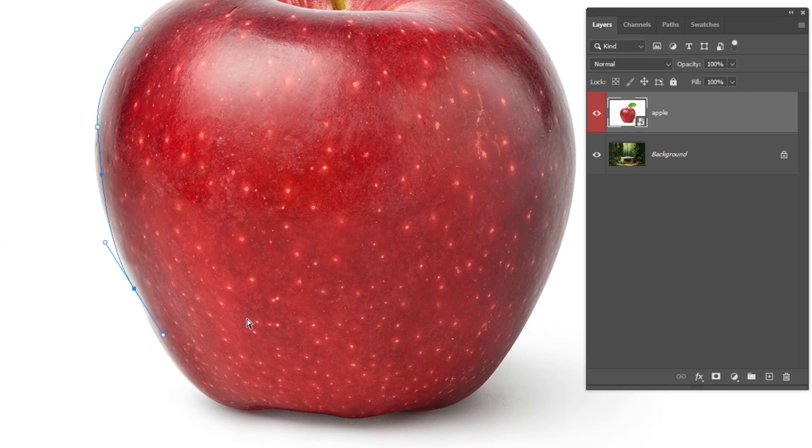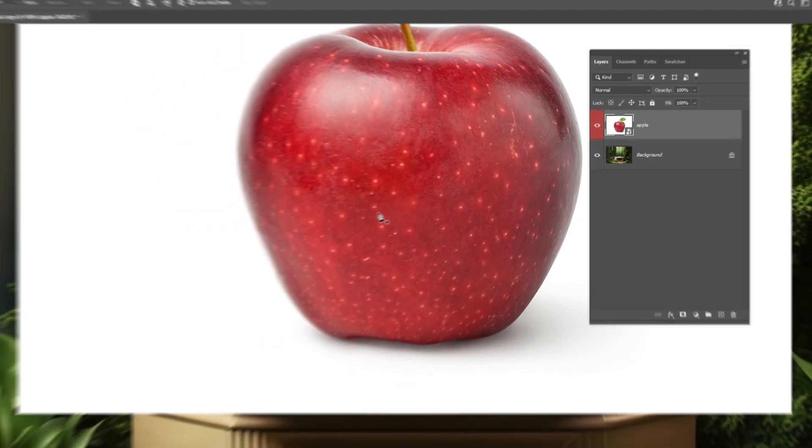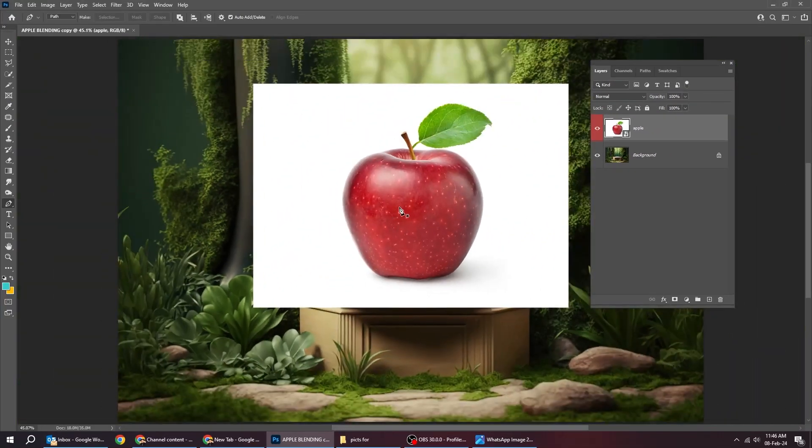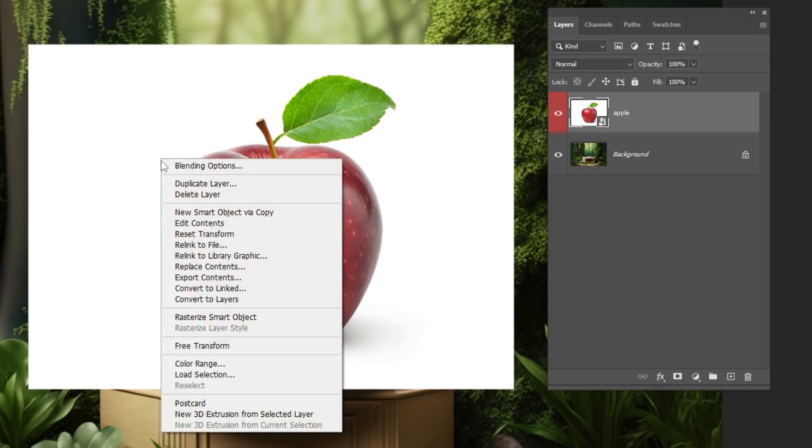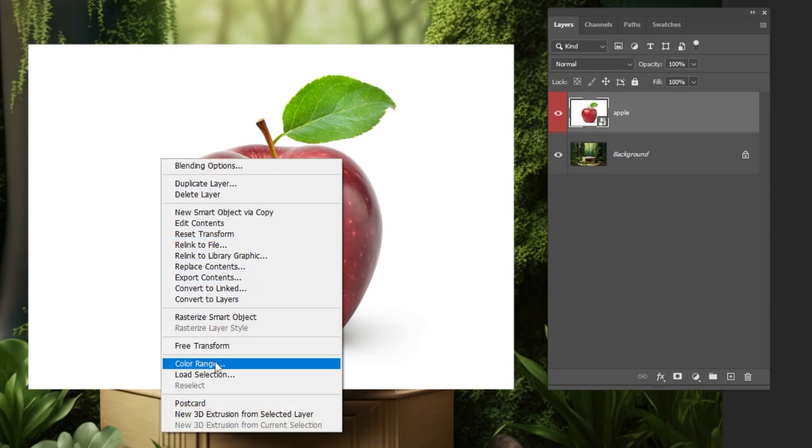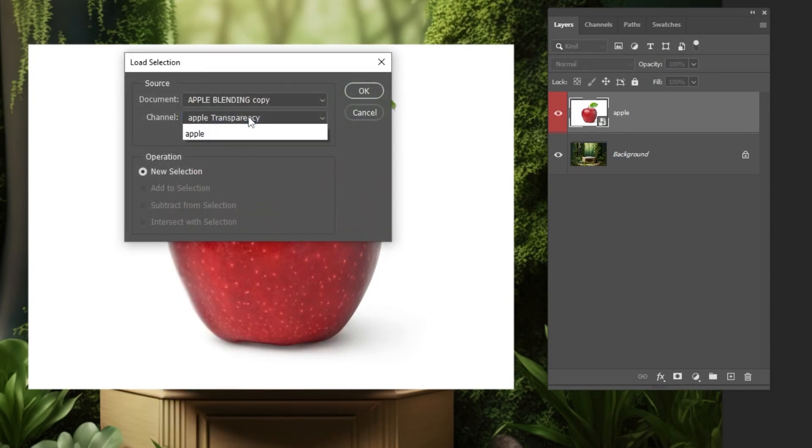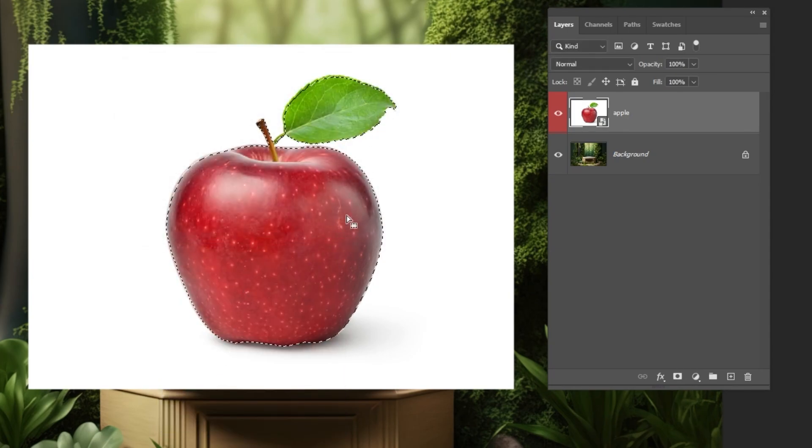Let's undo this because I have already done the selection. I will load the selection that I have saved. Add a layer mask.